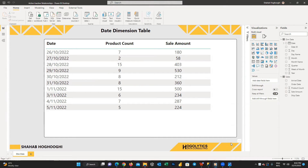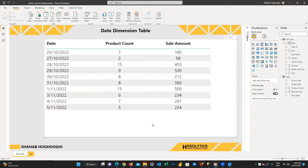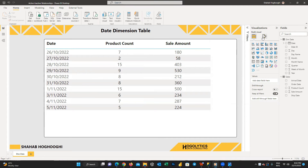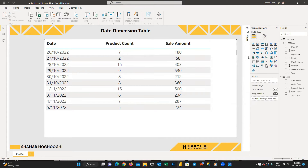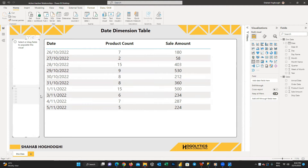I've formatted the table for better visibility. Now we want to create slicers in which users can choose one of the three date columns in the sales table, and then the table changes based on the order date, ship date, or arrival date.